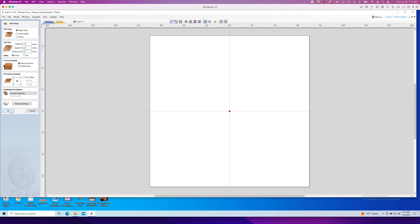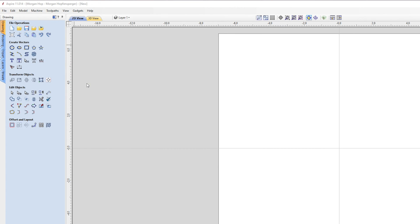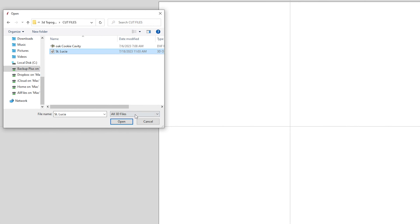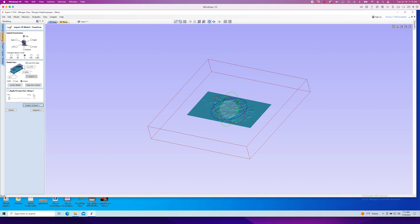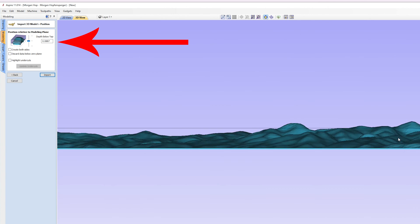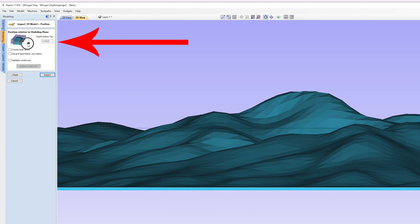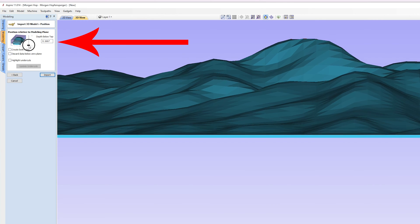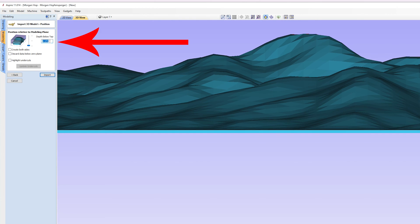Open a new project, put in the size of your material, and import your STL. Here you'll be able to scale and position it along the z-axis. I'm going to center the model relative to the material to make sure it's the right size, and scale it if need be. I can have the top of the highest mountain flush with the top of the material, or have the ocean level with the bottom, or anywhere in between. I'm going to set mine to the top of the material.